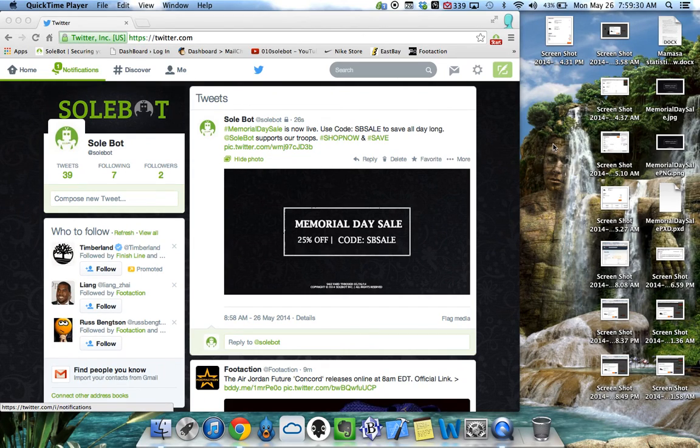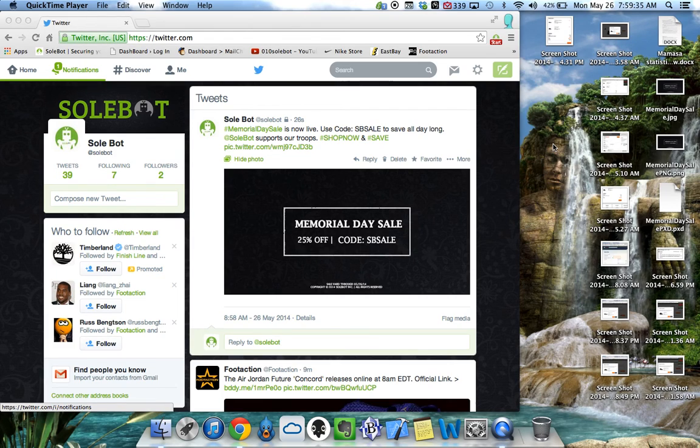What's going on everyone? I just wanted to give you guys a very quick tutorial on my Sobot Nike bot. This will be a live demo. I'll show you exactly how it works.